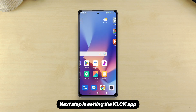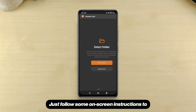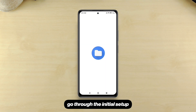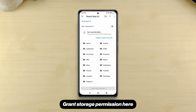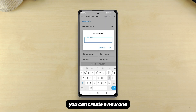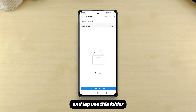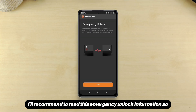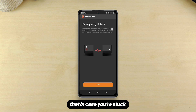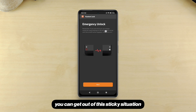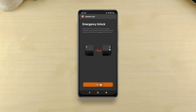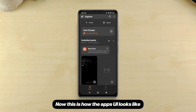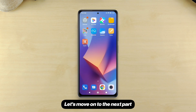Next step is setting up the KLCK app. Just follow the on-screen instructions to go through the initial setup. Grant storage permission here. Select a custom folder — if you don't have this folder you can create a new one. I'm going to create a new one and tap 'Use this folder.' I recommend reading the emergency unlock information so that in case you're stuck, you can get out of that sticky situation. Read it carefully. Now this is how the app's UI looks like.